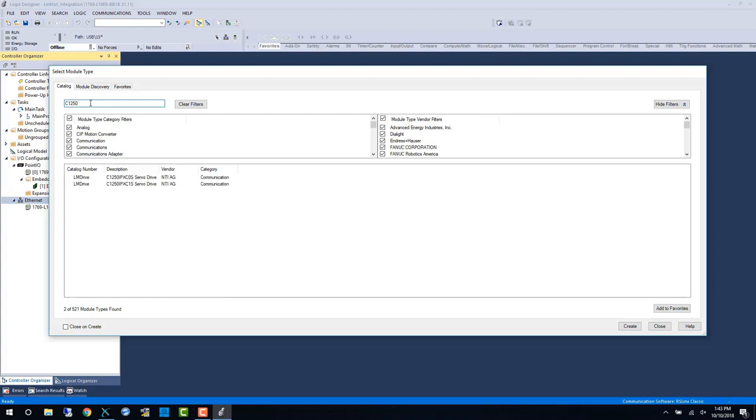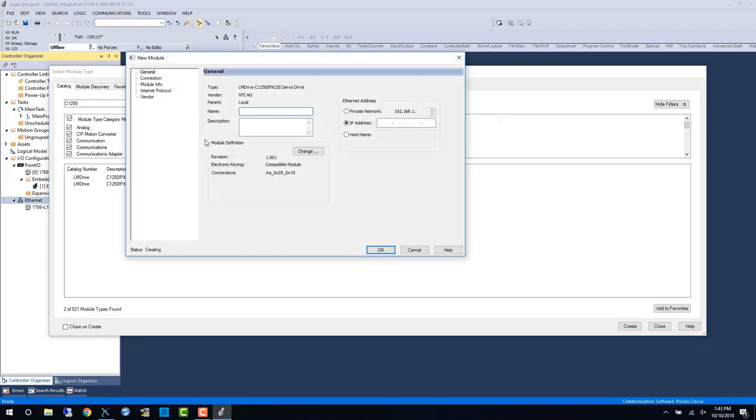In our case C1250. Once we have the module we need to give it a name like any other Ethernet module and an IP address.